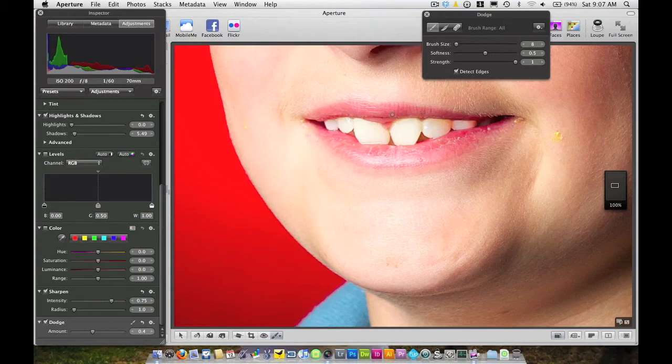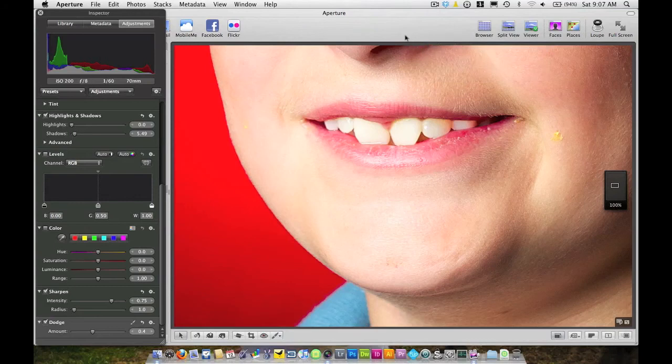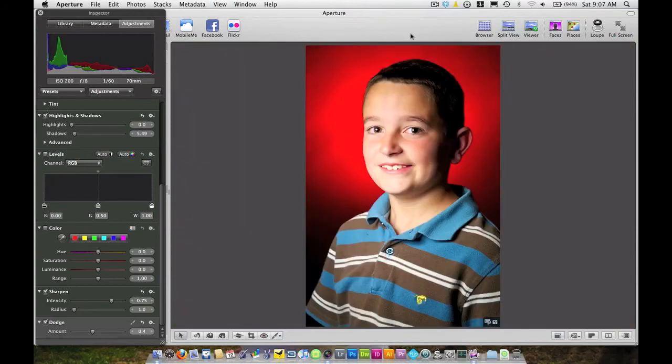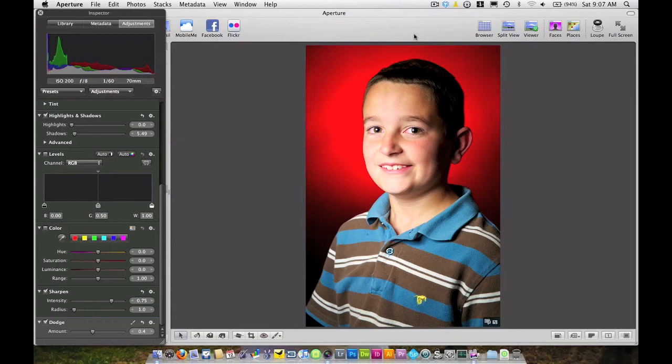And that's that. All of our teeth are whitened. So we're going to go ahead and close out this window. And then we're going to hit Z on the keyboard to zoom back out at 100% because we want to see the effect of what we had on our photo and how it looks.